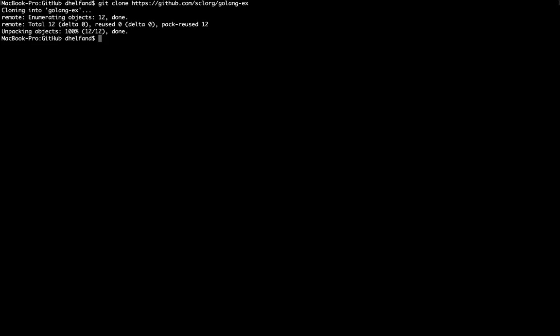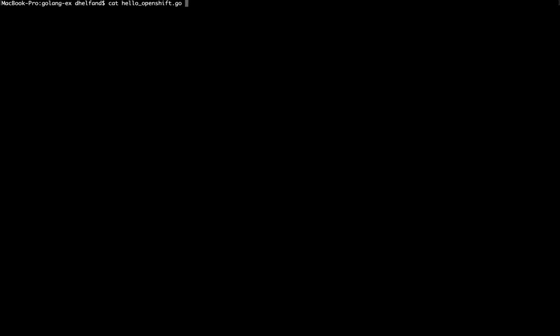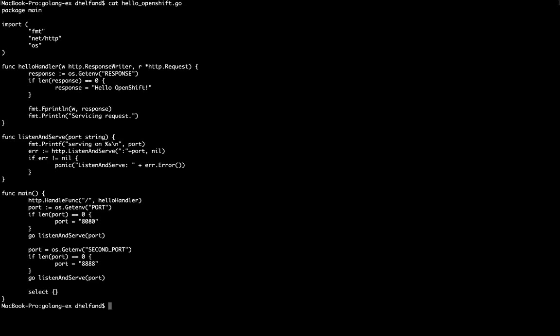And what I need to start with is some local source code. So I'm going to go ahead and clone a Golang example. And then I will cd into the directory.